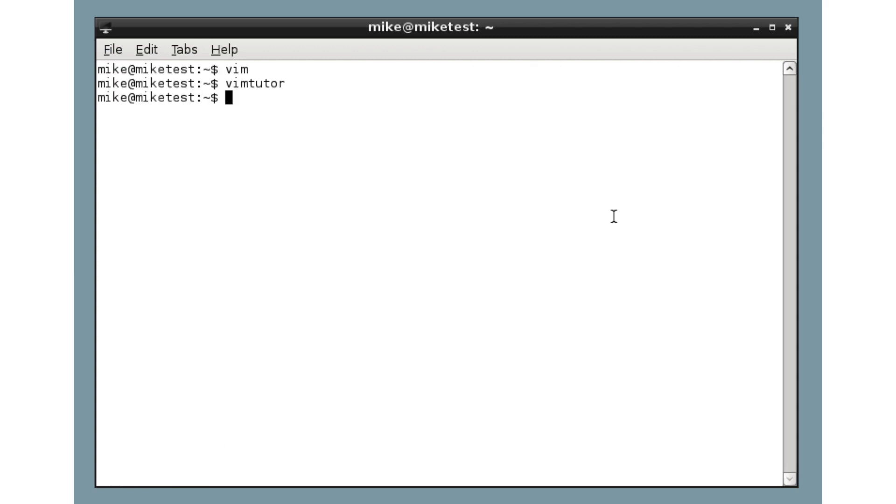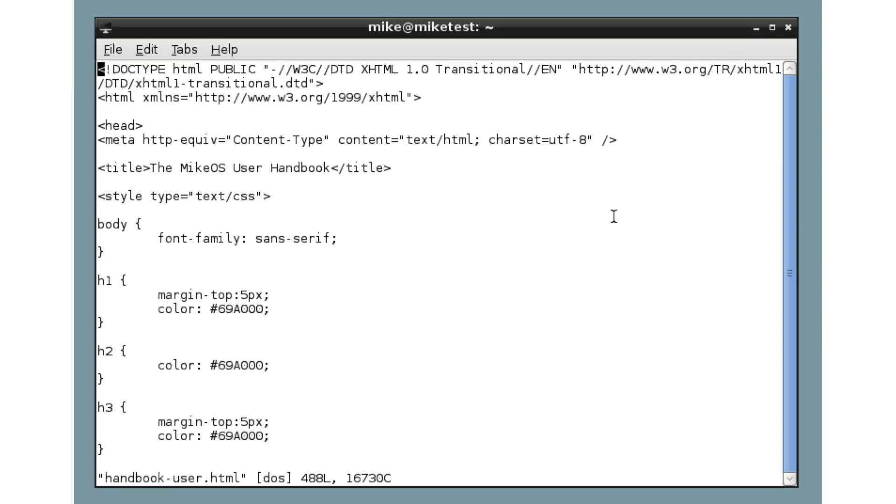So, anyway, Vim out of the box is pretty bare. It's not the most welcoming editor. If we open this HTML file, for instance, okay, plain text. Yeah, there's not really much going on there apart from the text inside the file.